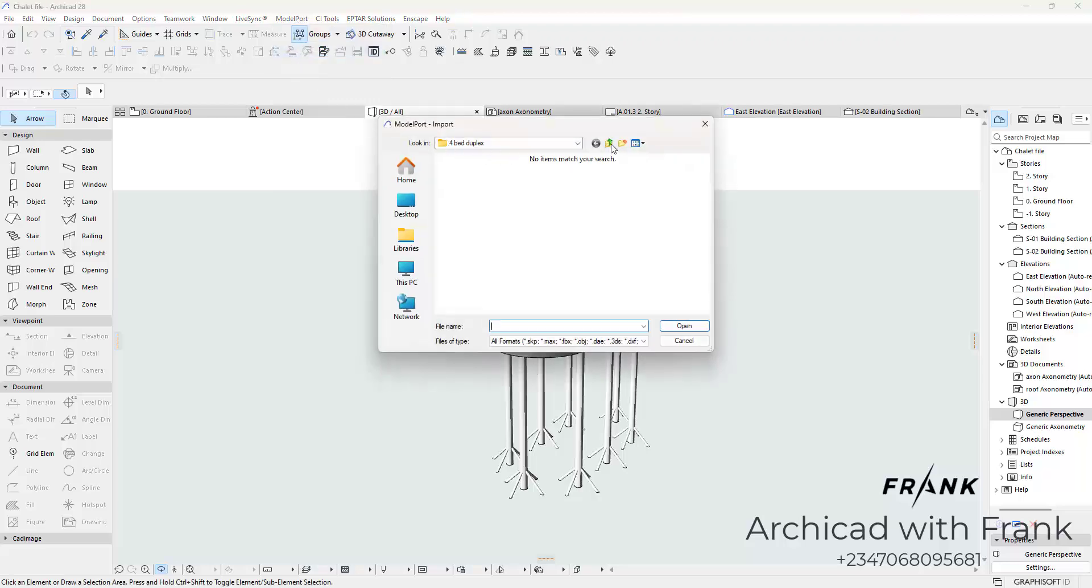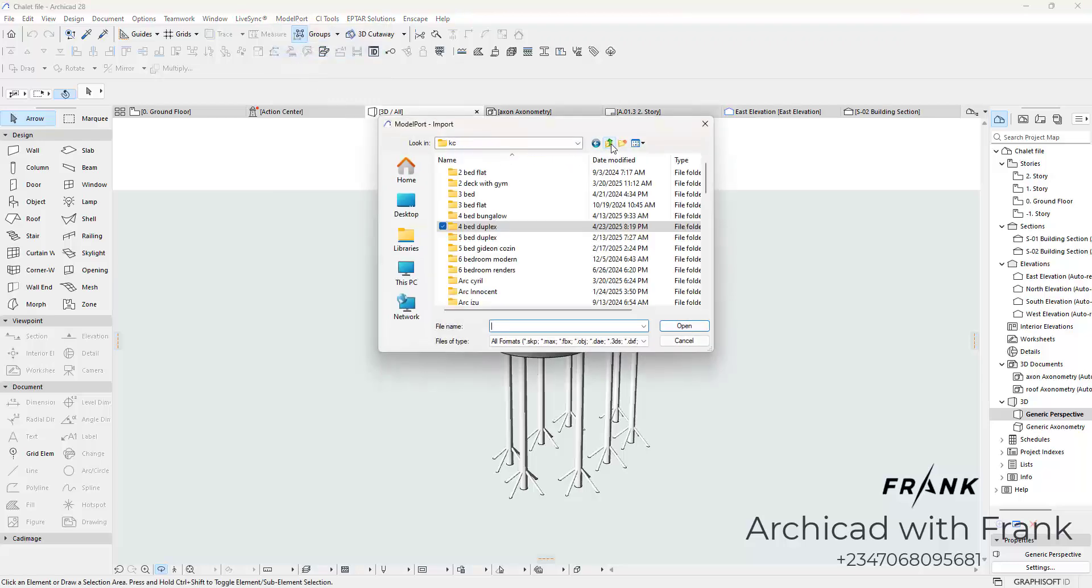In case you do not have ModelPort, you can join our community in the link from the description of this video and I can make the software available to you. Please keep in mind, software like these are made by developers and they charge money for it. I didn't make it. They have a website. You could also go download it over there.